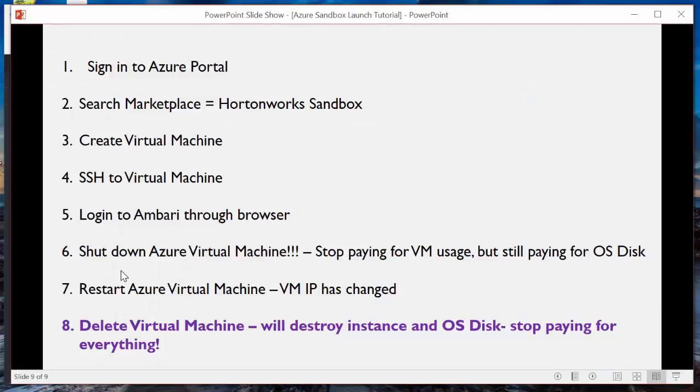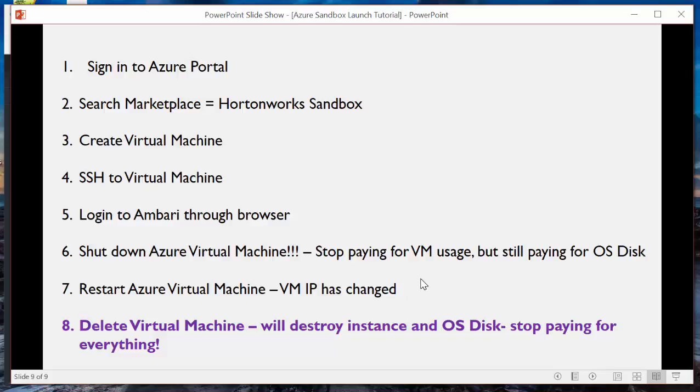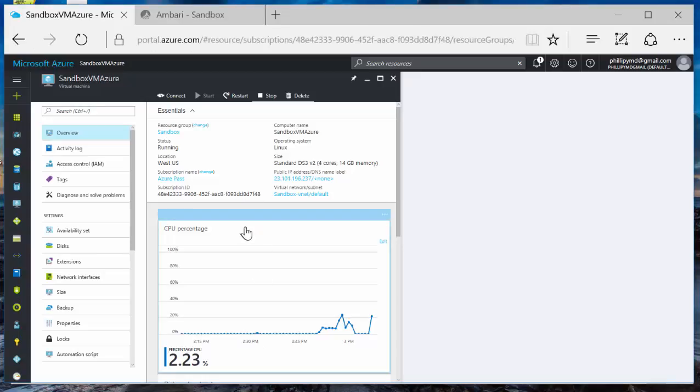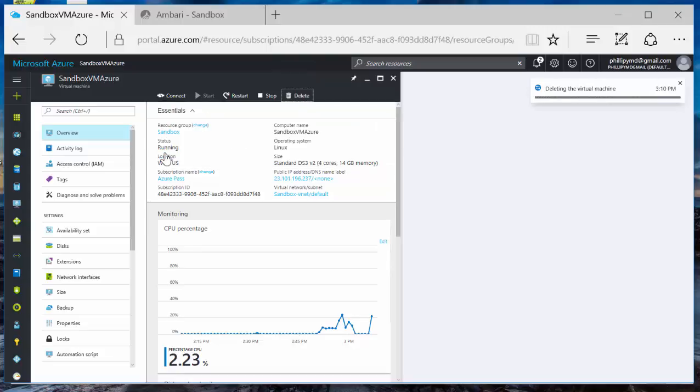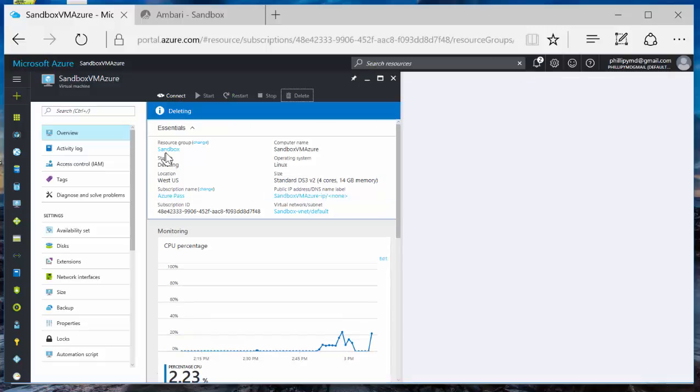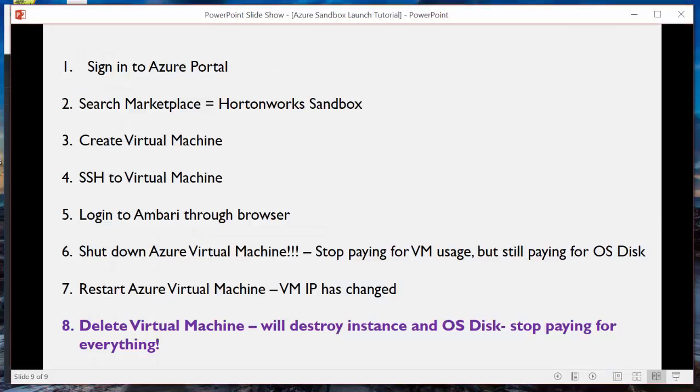So we shut it down. We're still paying for the OS disk. Then we restarted it. Which means, again, we're now paying again since the VM is running. We're paying for the VM itself and the storage. Finally, when you're done, you're never going to use it ever again. You want to destroy the instance. So the OS disk also gets destroyed, so you stop paying for everything. In Azure, it's pretty simple. Go up here to the delete button. Do you want to delete the virtual machine? And, unlike AWS, it doesn't give you a warning. It just deletes it. So that's the final step.